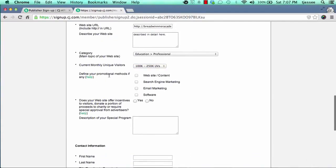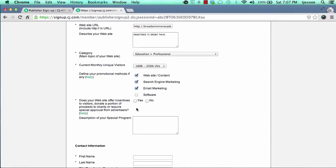You'll want to define your promotional methods down here. If you're promoting products and services through your website, through blog posting, and the content you create, mark that box. Search engine marketing — through search engines like Google and Bing — mark that. Email marketing: if you plan on sending emails to anyone, be sure to mark that one. If you develop any software — which most people don't right up front with affiliate marketing — you don't have to worry about marking that one.